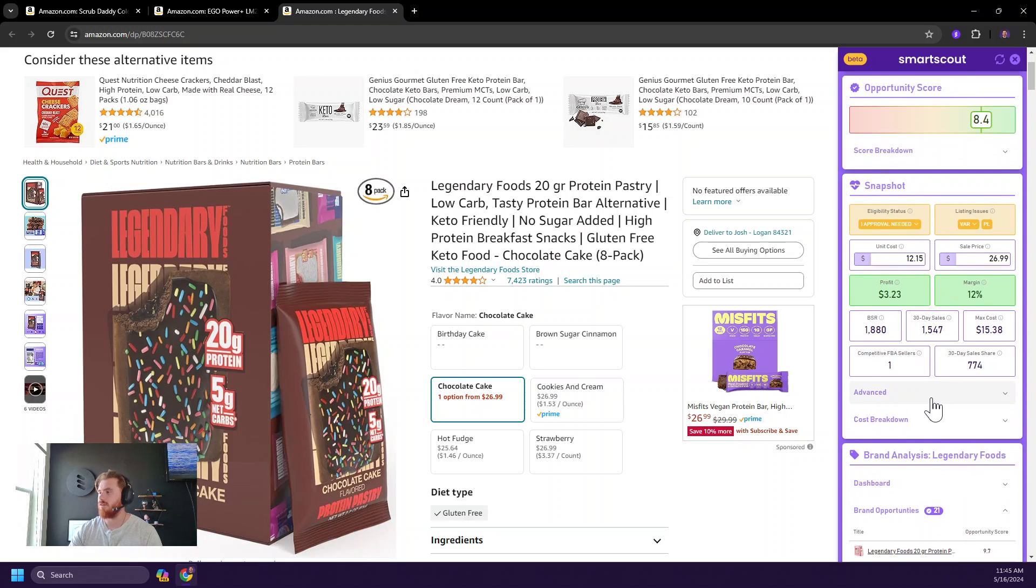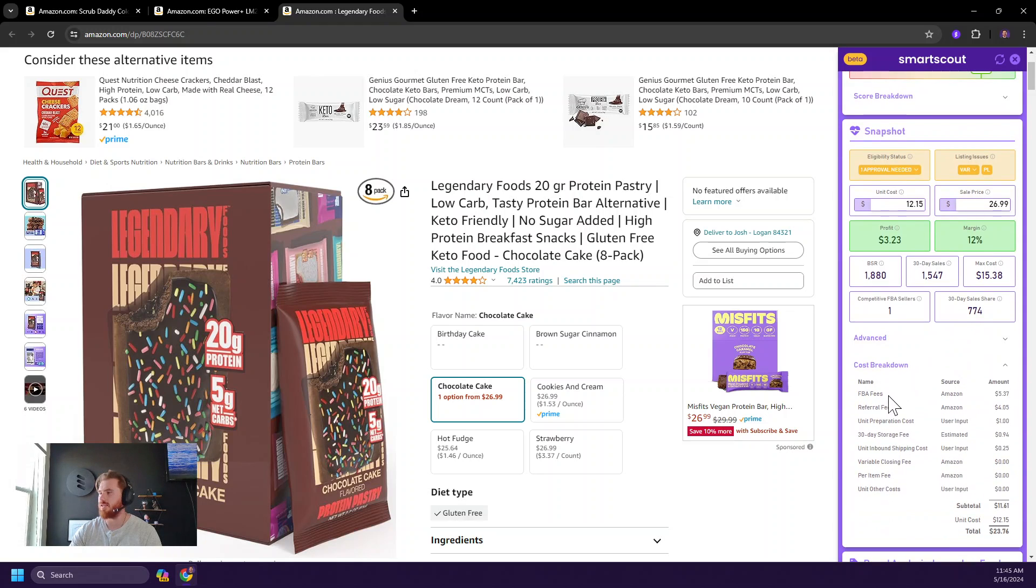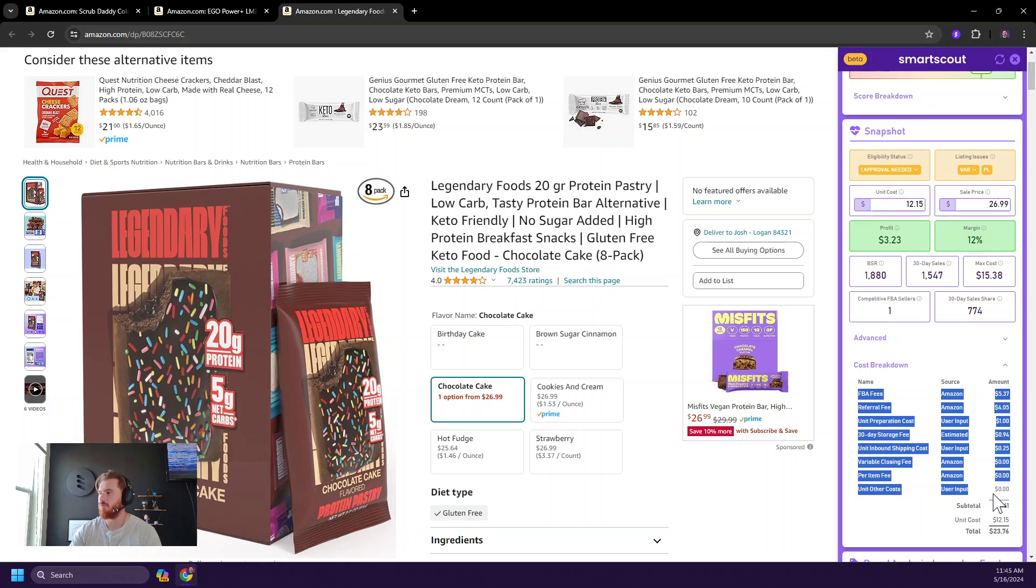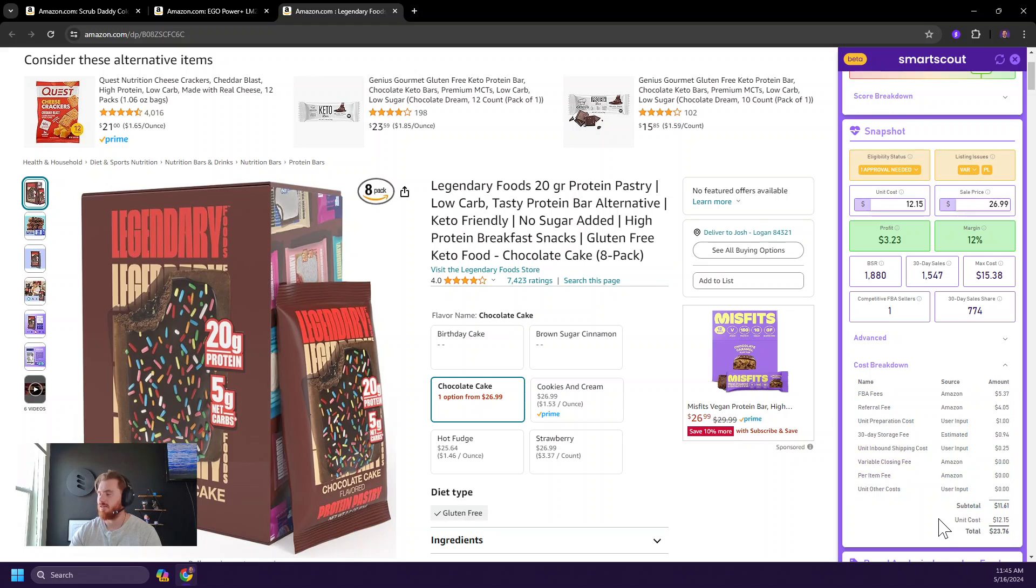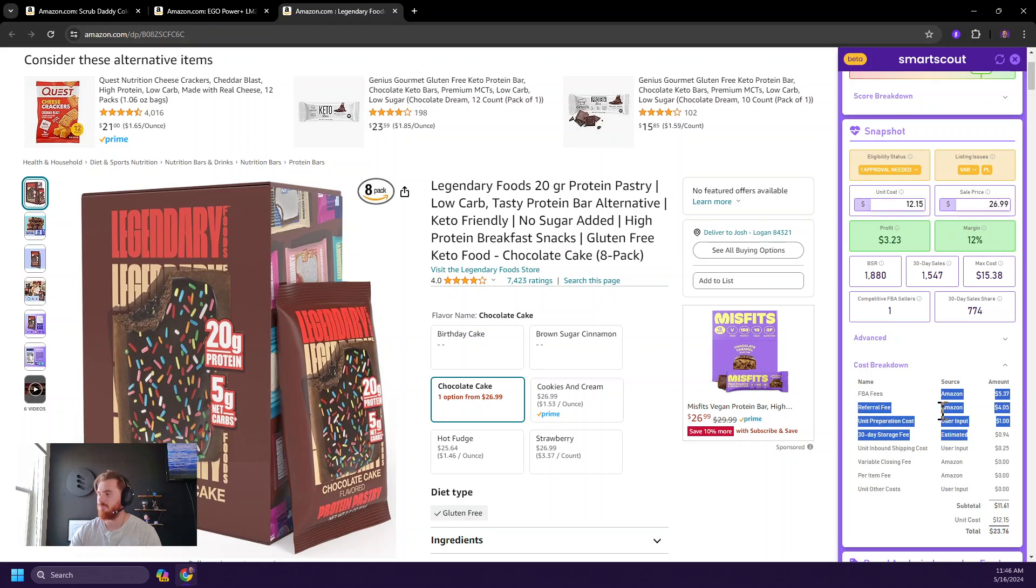Going back to the question of the fees and whatnot, we do offer a cost breakdown here. That's pretty in depth, pretty clean. For those of you who are really interested in the granular data about all the various fees that could be incurred when you're selling on Amazon.